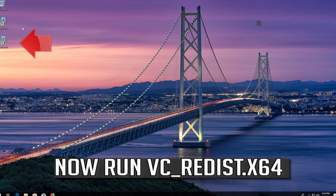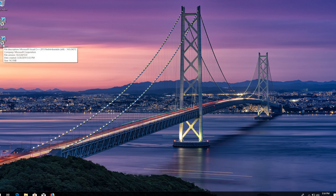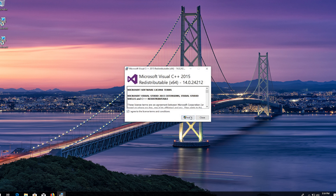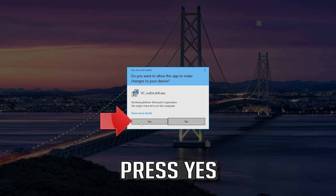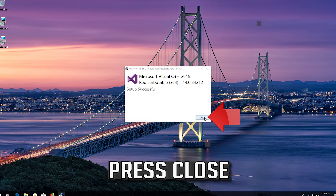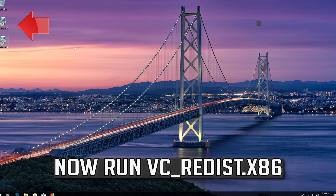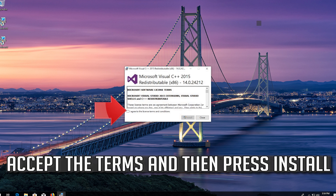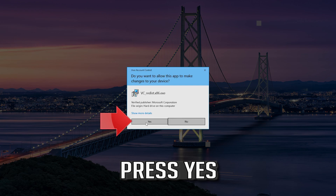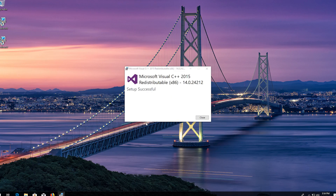Now run VCRedist x64. Accept the terms and then press Install, press Yes, and press Close. Now run VCRedist x86. Accept the terms and then press Install, press Yes, and press Close.